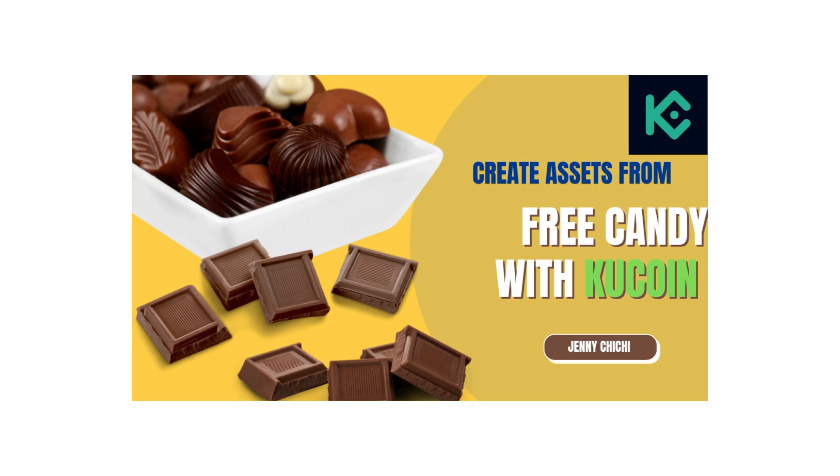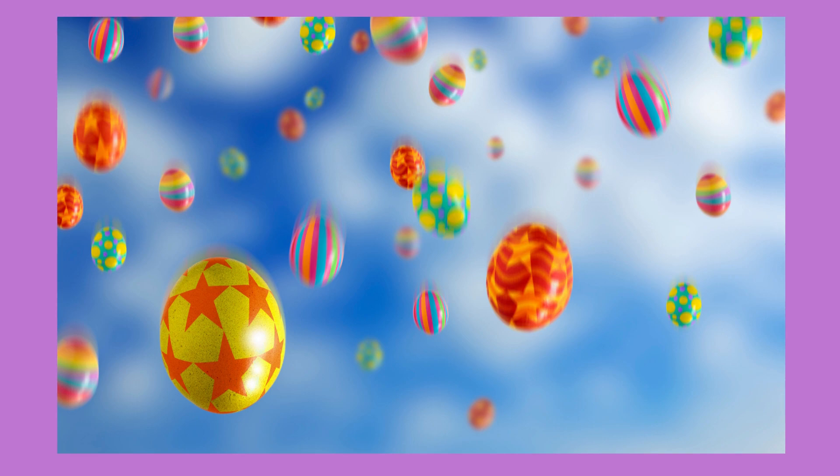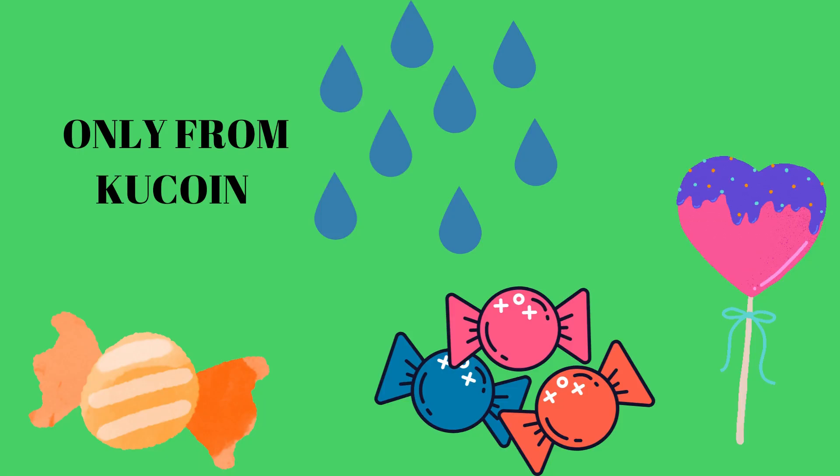Who wants candy? Hello! It's raining candy only in KuCoin. Have you heard that before? Have you seen that before? Hello friends! It's still your host, your lovely presenter Jenny Chichi. Today is a hangout with KuCoin. Remember we do that every Sunday.